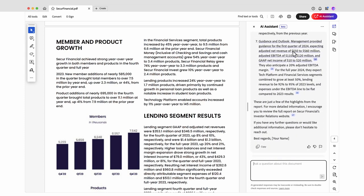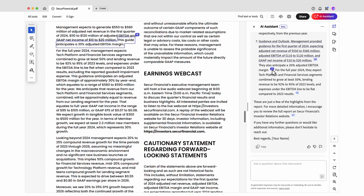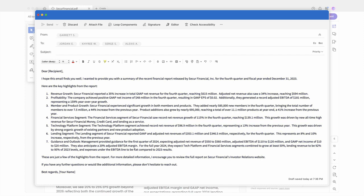I can also click on References to check the accuracy of the summary. The draft includes all the key info I'm looking for, so I copy it to an email that I can refine and send to the team.